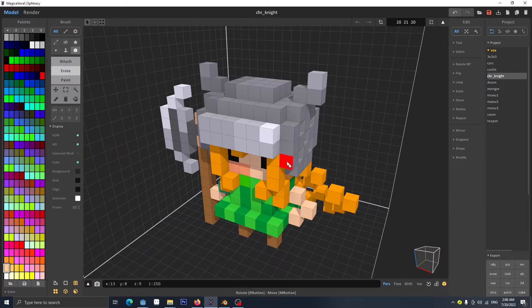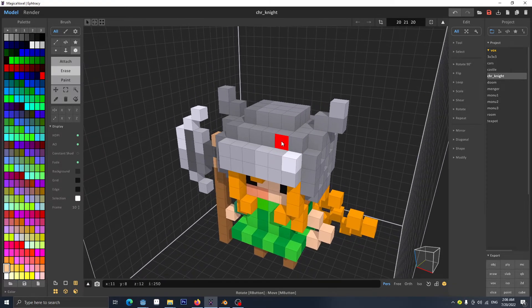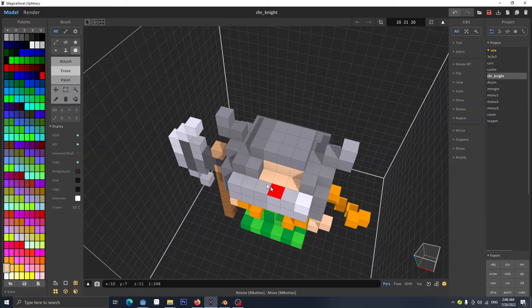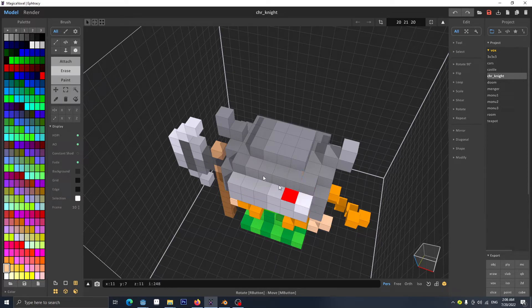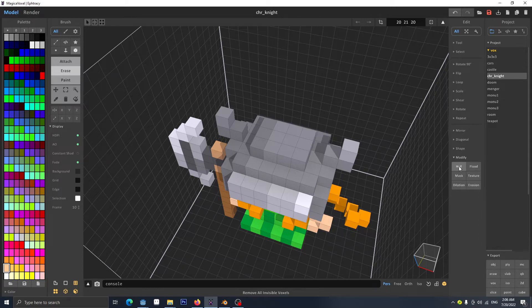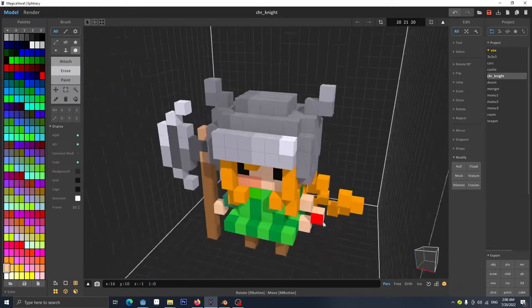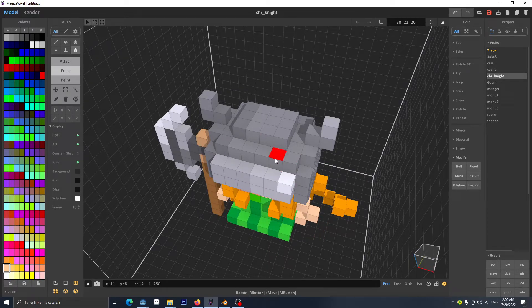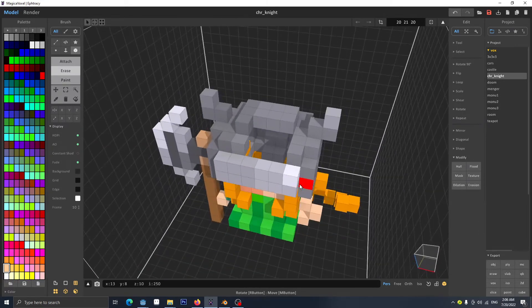In MagicaVoxel, if you erase some cubes you'll see that inside it fills up with other cubes. Under the Modify tab there are two buttons: Hue and Flood. The description explains what they do. The 'remove all invisible' option means if I click it, whatever is not visible inside the model will be removed — and as you see it's removed already.